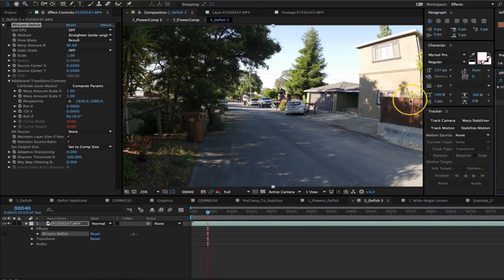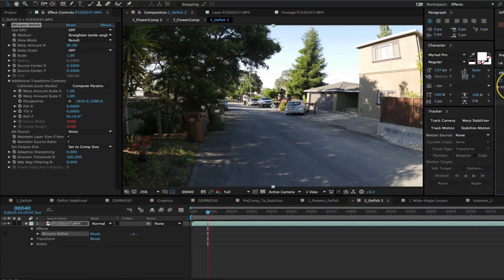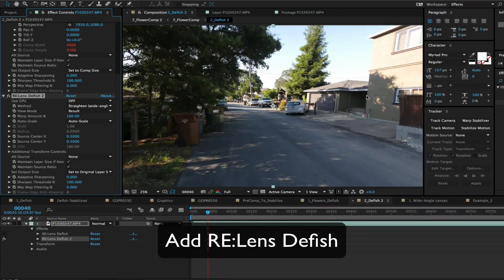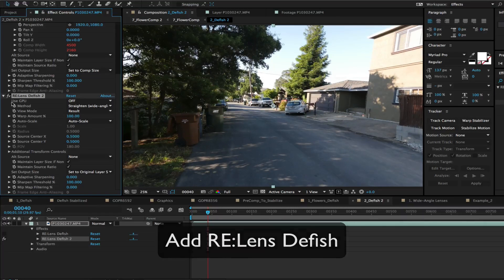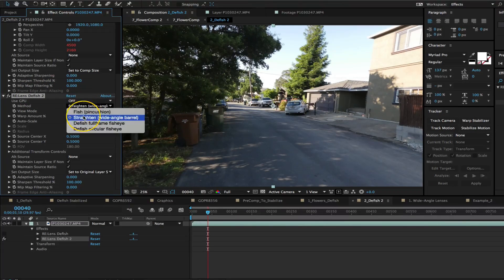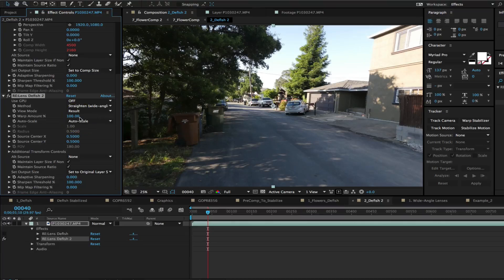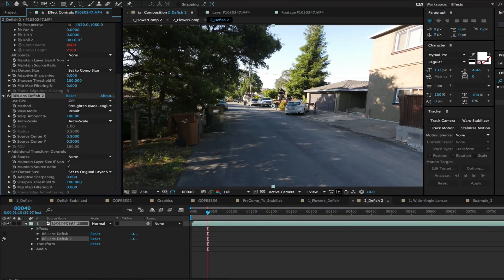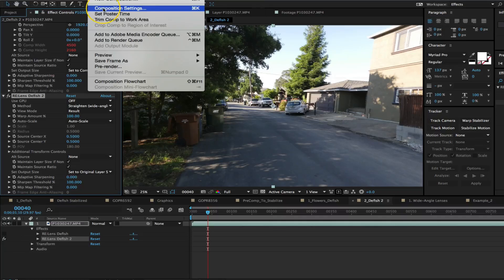Let's find a frame where we can see the house curvature well and we add DFish to our footage. We set the method to straighten. Okay now we want to defish this shot to possibly add flat graphics or maybe to stabilize the shot.